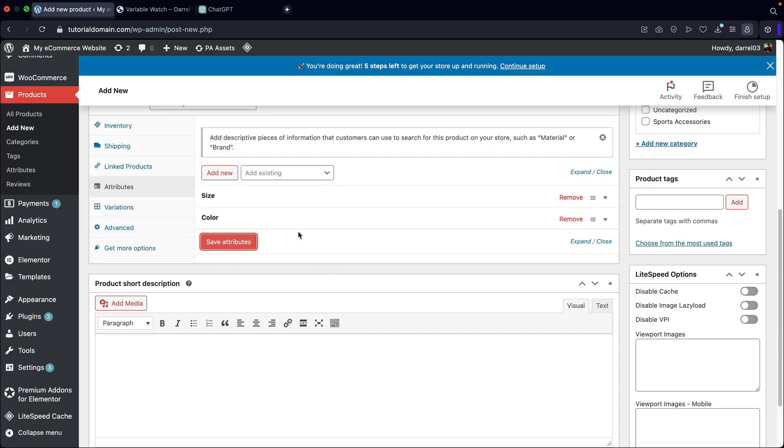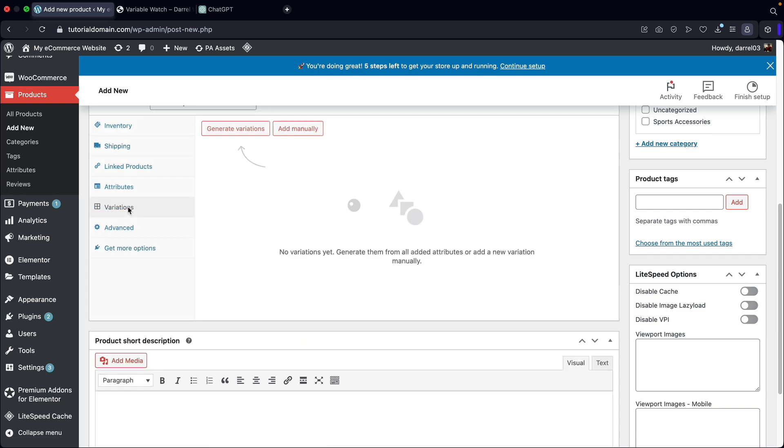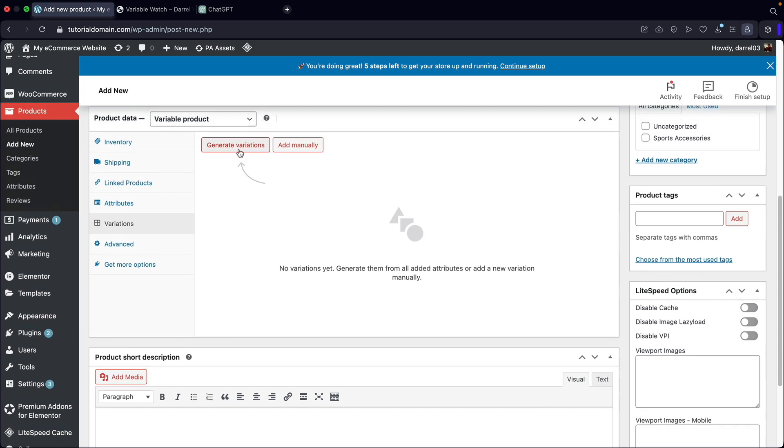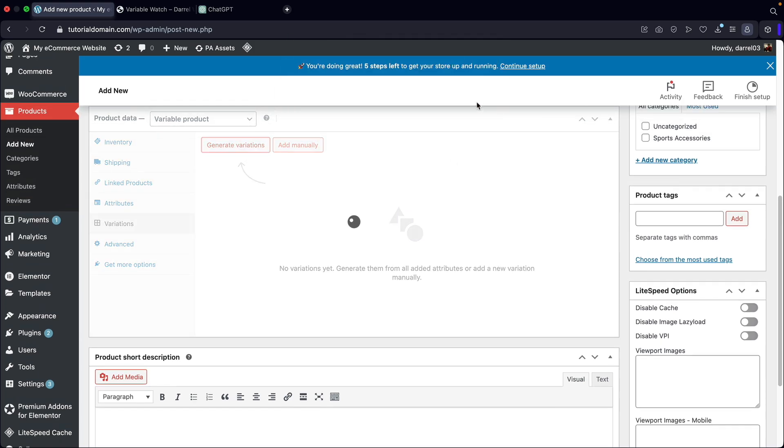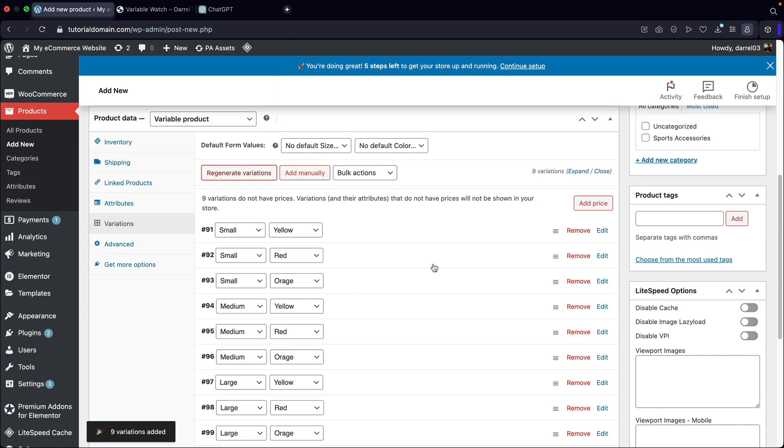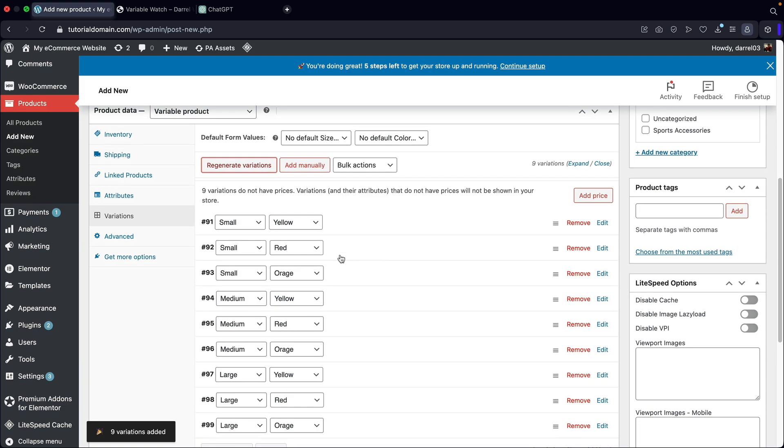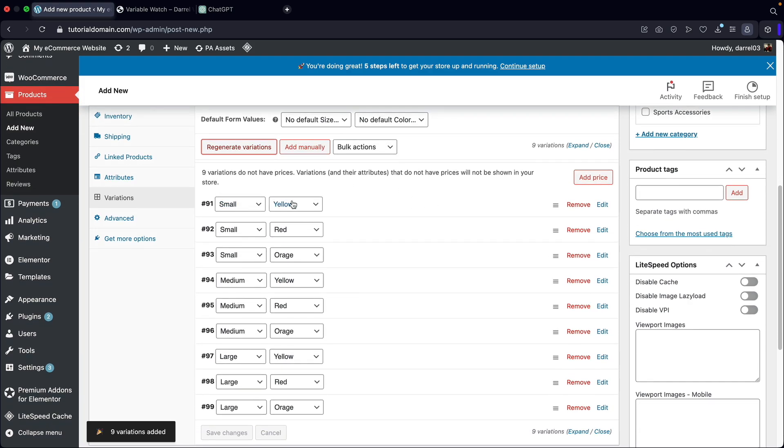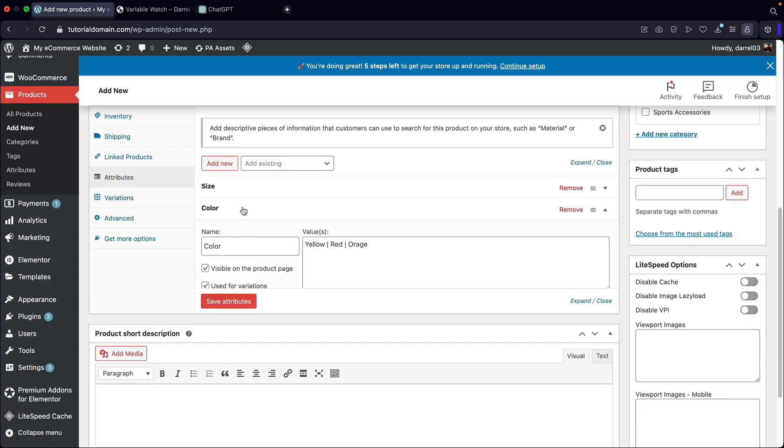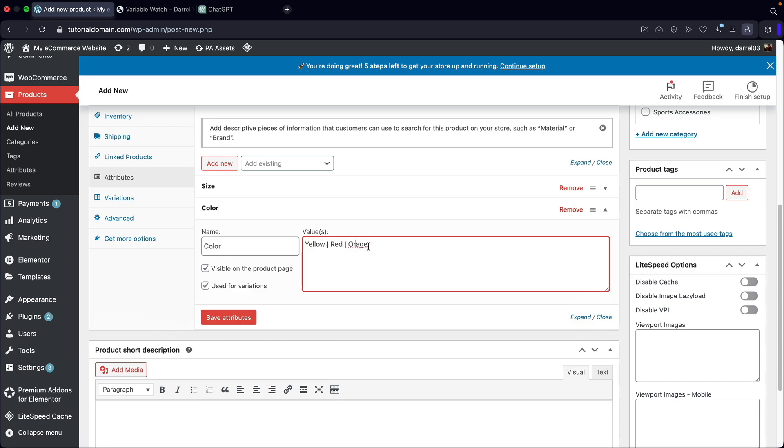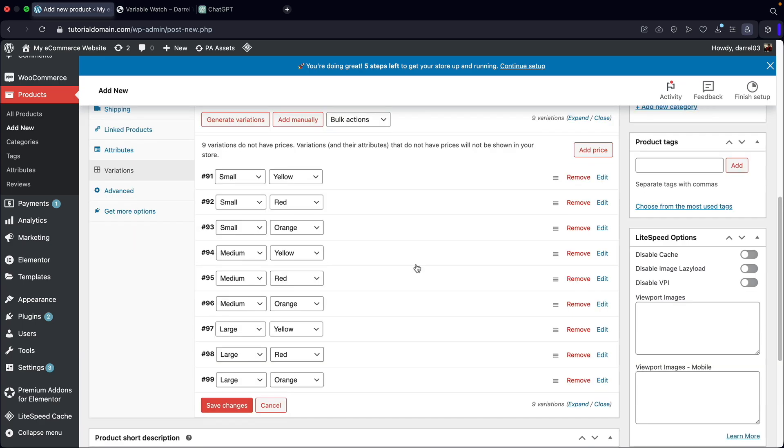Once we actually save those, I'll go to variations, then I'll click on generate variations. I'll click on okay. And now WooCommerce is going to create variations for all of these different attributes. So now we have small yellow, small red, small orange. It looks like I spelled orange wrong. Let's see if I can actually change that. There we go. So now we have all these different variations.